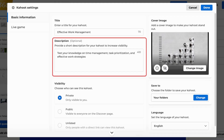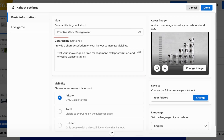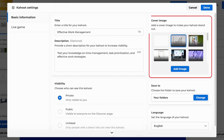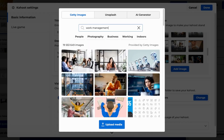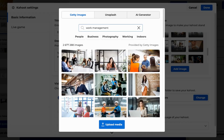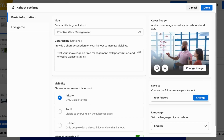You can also add a description, but this is optional. You have the option to add a cover image, use one included in the questions, or search for a new image.